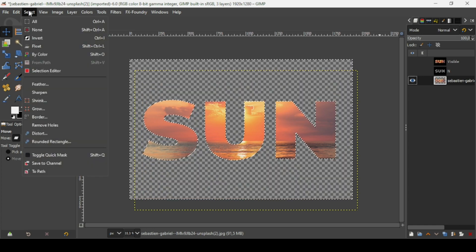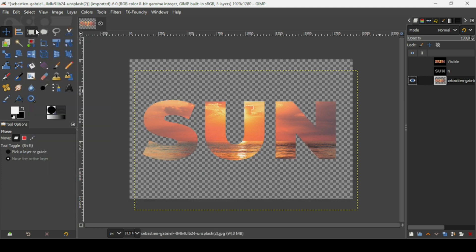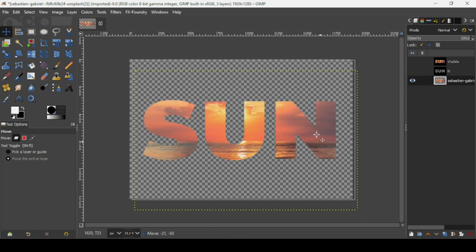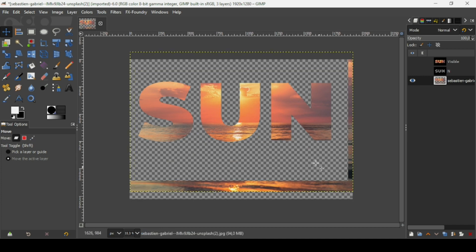Now go to Select > None to remove the selection. If I use the Move tool now, you can see this is the image layer — if I move it up, it didn't crop everything because I didn't resize the layer to the image size. That's why you need to resize it first.